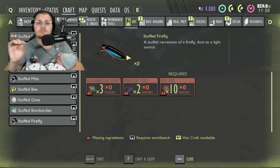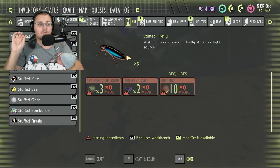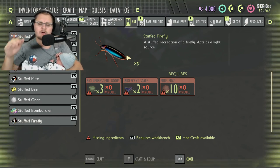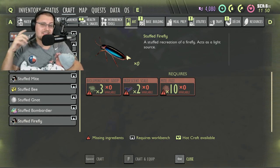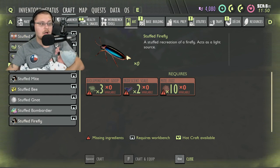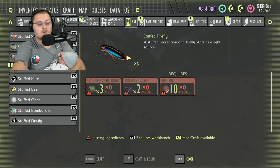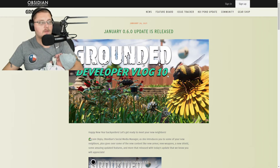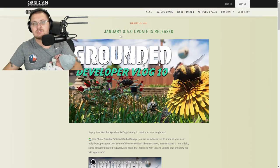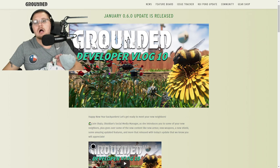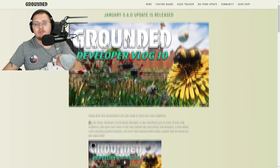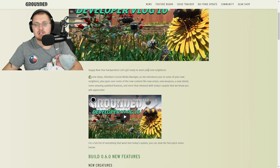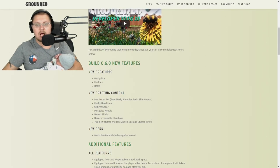Now what I'm going to do is go over to the actual release page on Obsidian's website and read through all the different things that they fixed and updated for this update. Here we are on the Grounded developer blog talking about 6.0. The January 6.0 update is released. It says happy new year backyarders, let's meet your new neighbors.